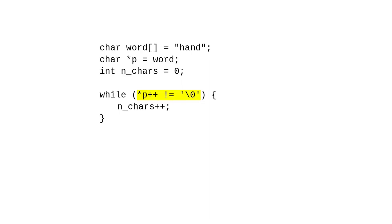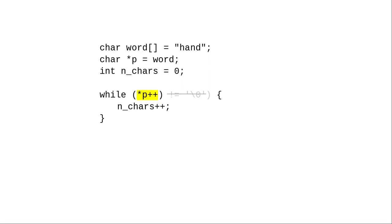However, when dealing with character strings, the convention is to use the fact that the null character has a value of 0. Instead of writing this condition, you take advantage of the fact that the null character is the equivalent of false, and anything that isn't the null character is true. This is incredibly common in C code that other people write, so you may as well get used to it.